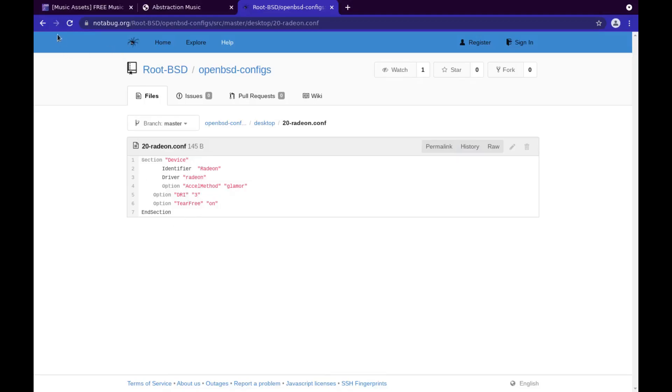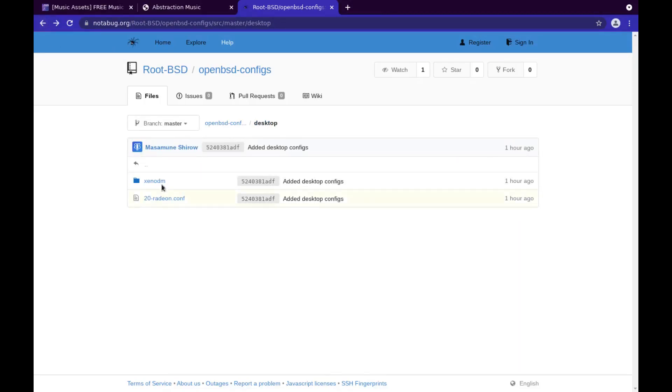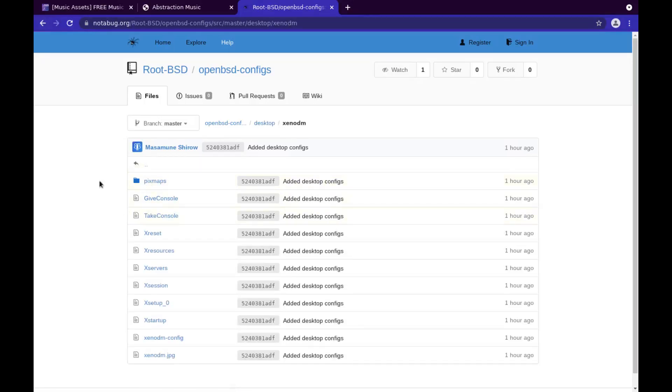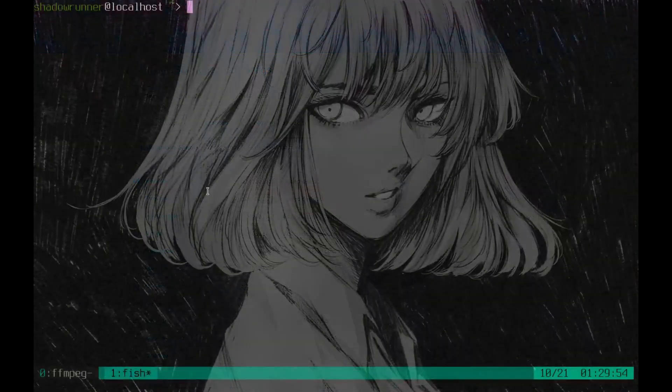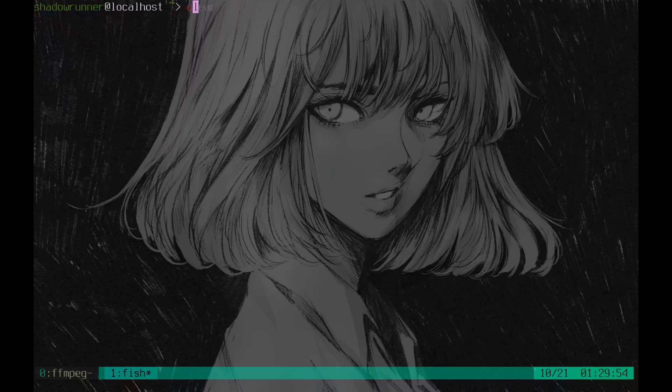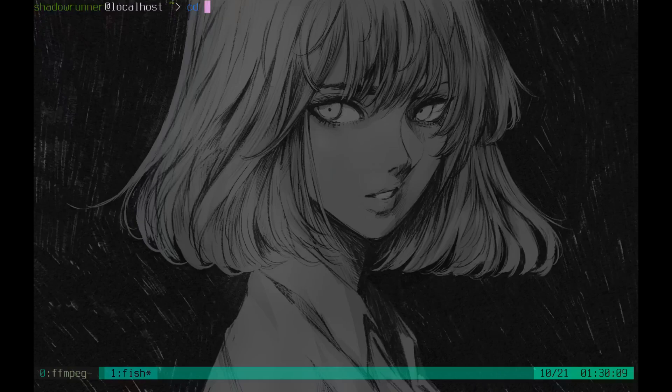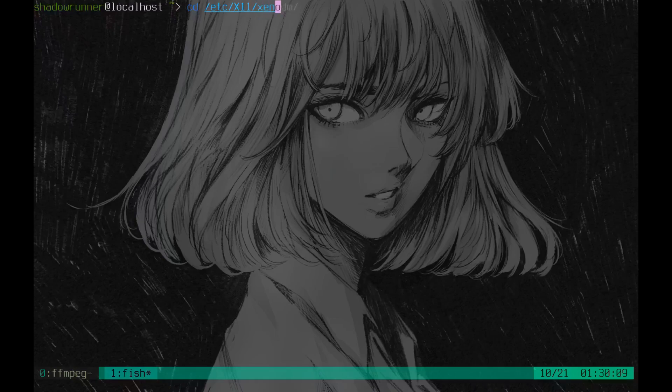Here's a nice config to get your Radeon up and running snappy. What it is, is that in your /etc/X11 folder, you're going to find your XenoDM. Here, I'll show you. So it's going to be /etc/X11/.xenodm.